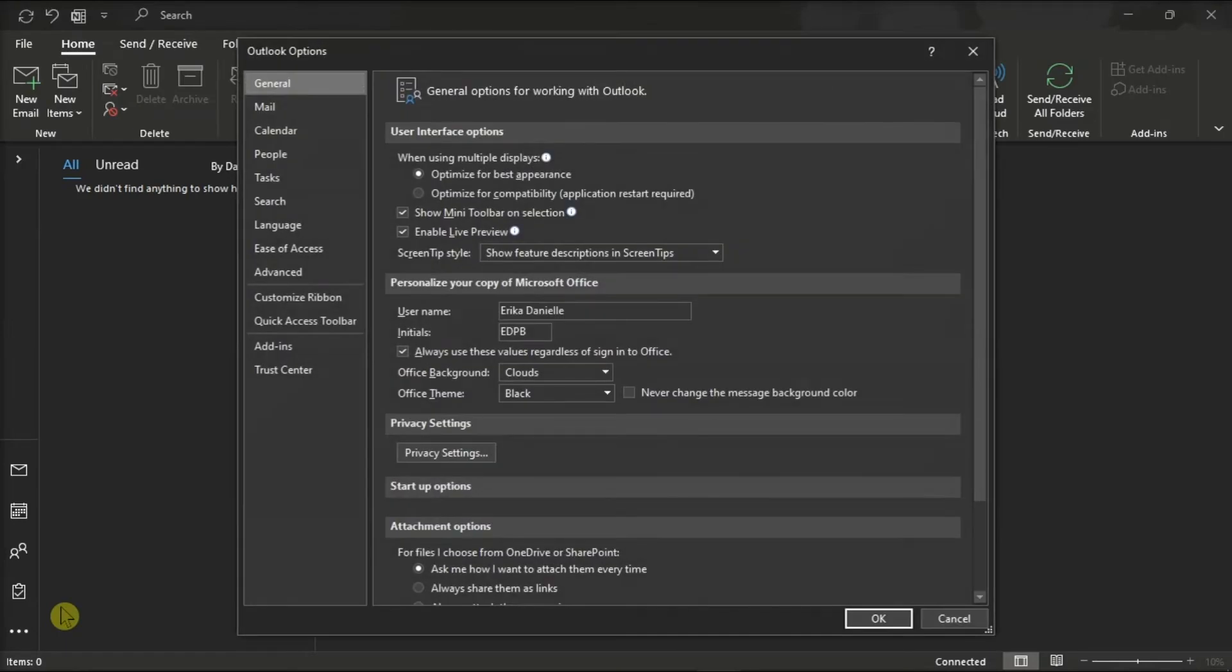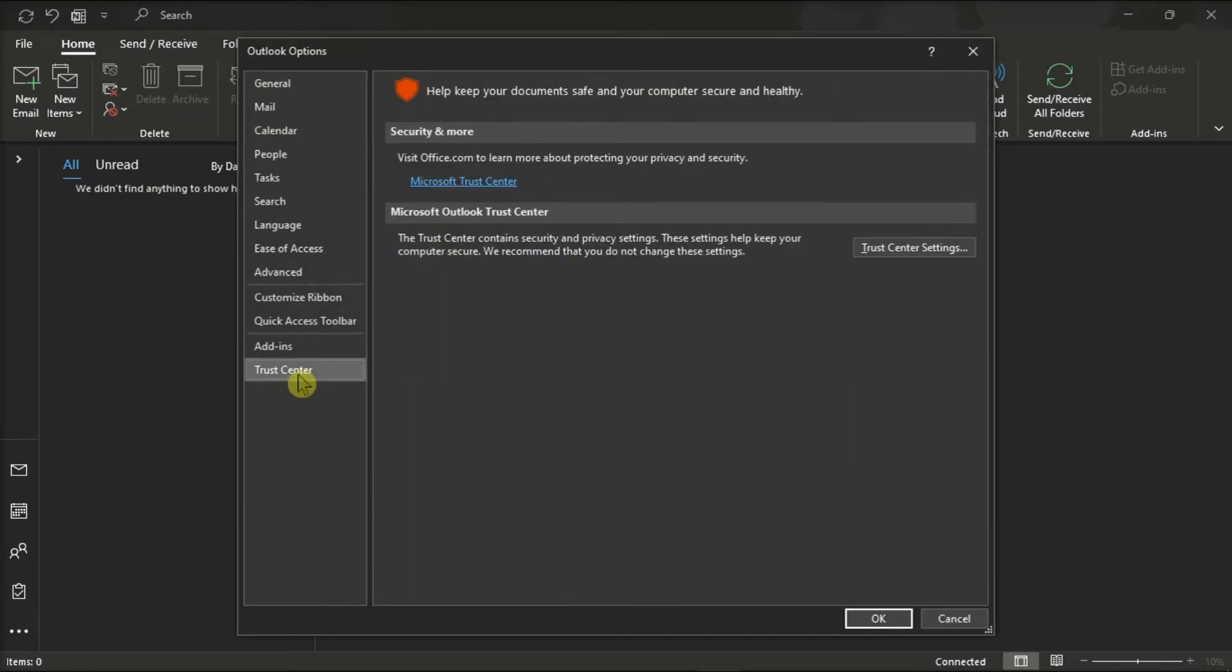Then, select the Trust Center tab, and click on Trust Center Settings.